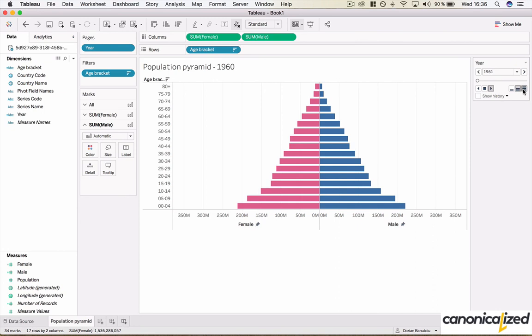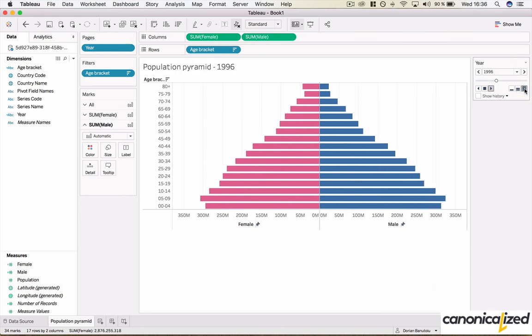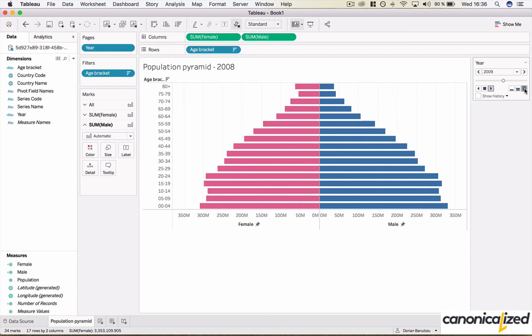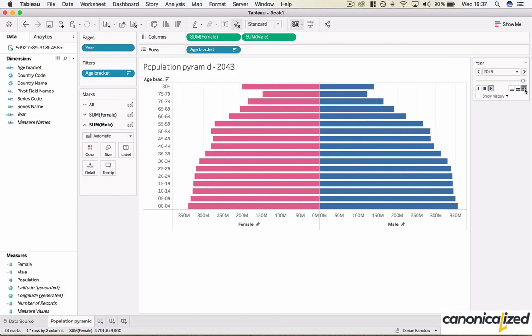This is how the population has evolved and is expected to evolve until 2050. Looks pretty cool.